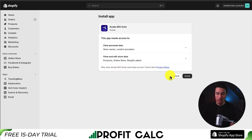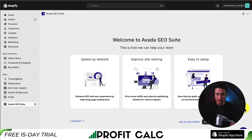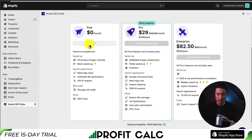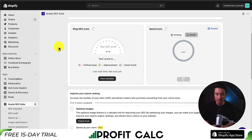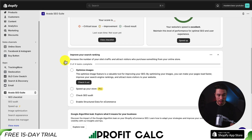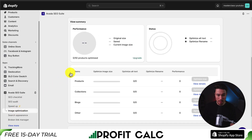If you're comfortable with the permissions, let's hit install here. I'm just going to skip this Avada suite setup. I'm going to select the free plan — continue as free — and this is going to open up the dashboard. What I want to focus on is image optimization, so on the left-hand side here let's go to image optimization.